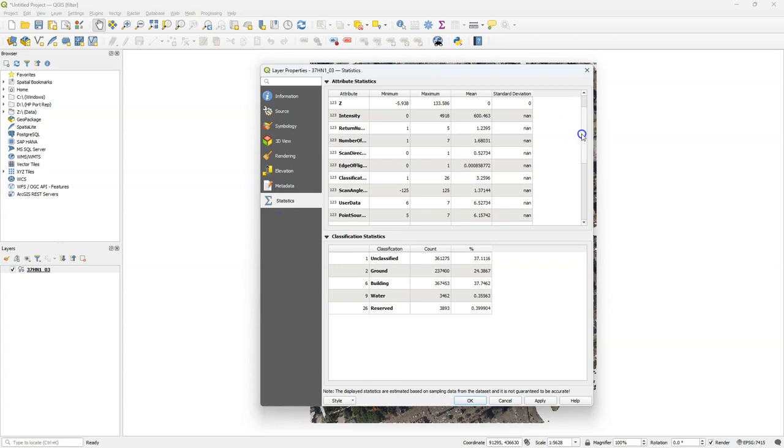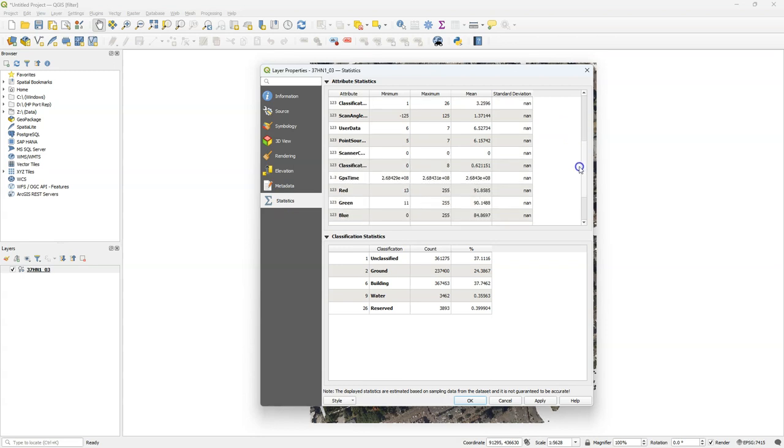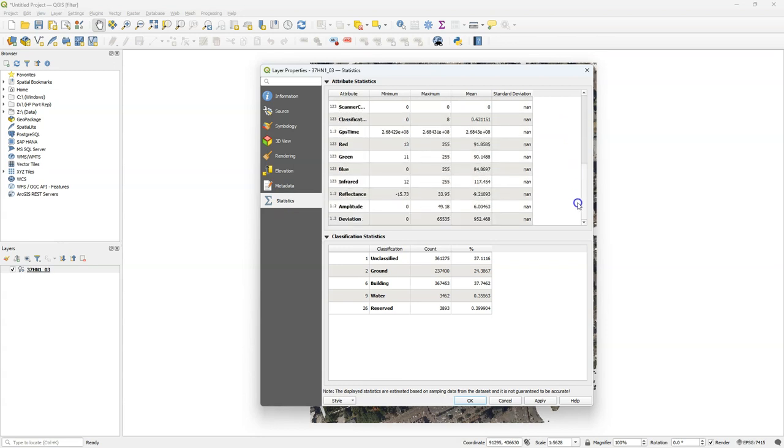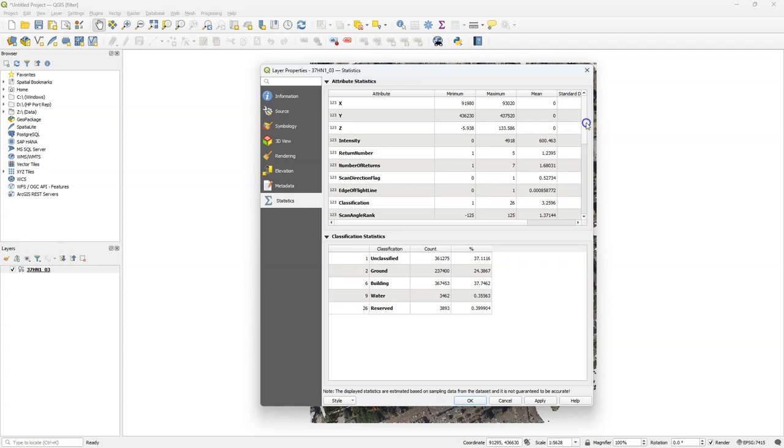It gives us the list of attributes, the minimum, maximum, mean and standard deviation. And for the classification, it gives us the statistics on the count, the number of points, and the percentage of points in that class. Now we'll use these attributes for filtering points out of the data set.